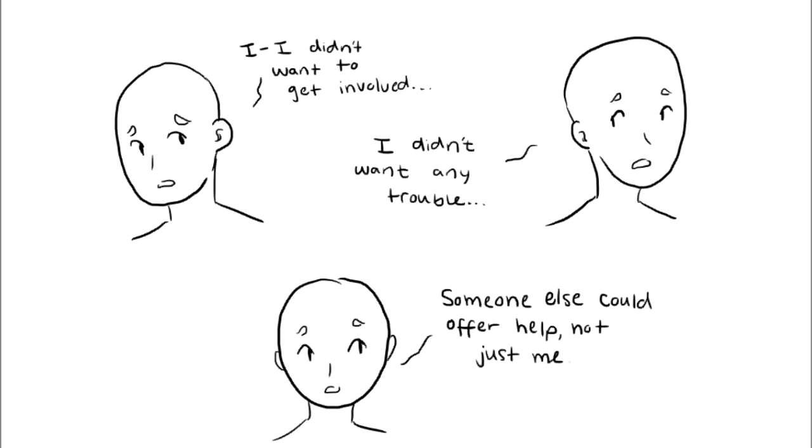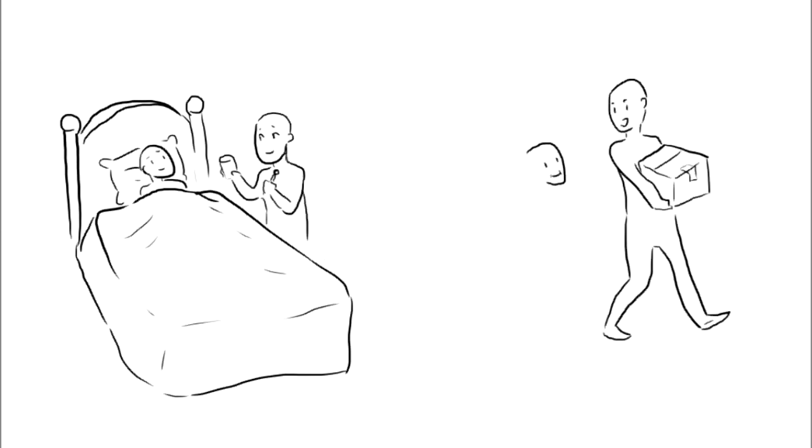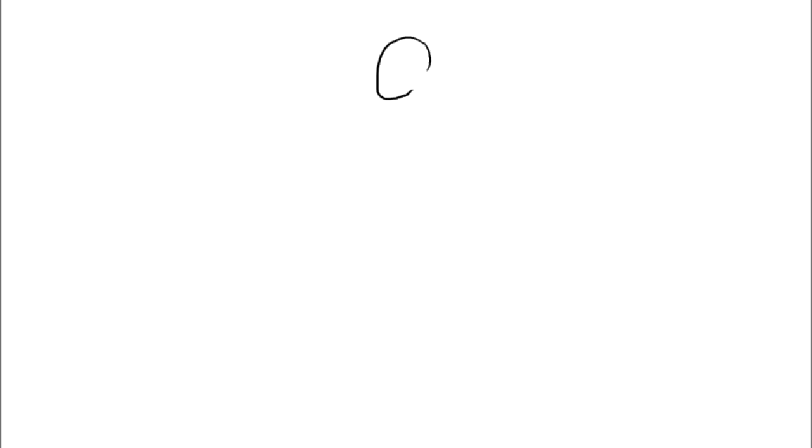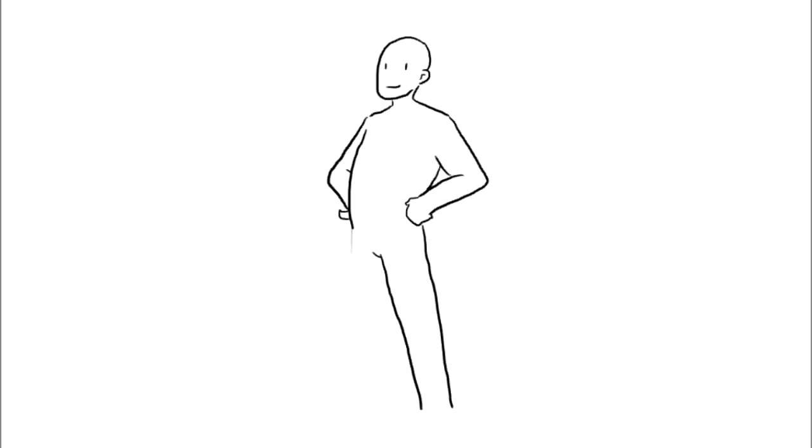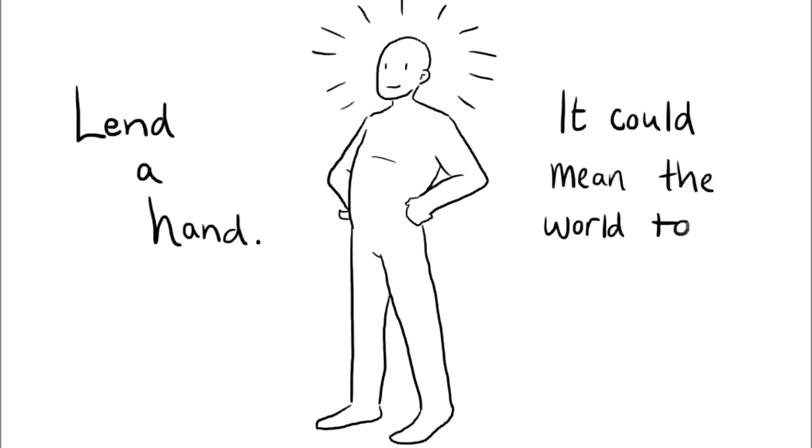But if people were more aware, events like Wang Yu and Kitty where people didn't respond could have been avoided. So just remember, even if you're just helping a sick family member or friend, maybe even helping someone carry something heavy, don't nudge them off because you think someone else could help them. Lend a hand. It could mean the world to somebody.